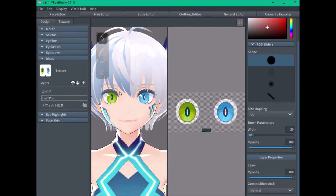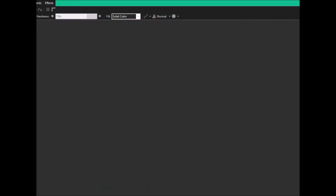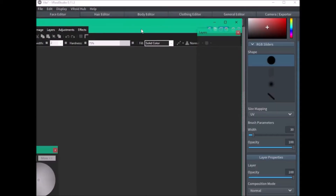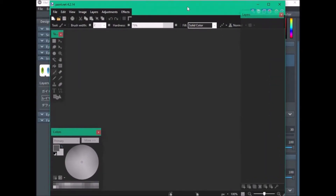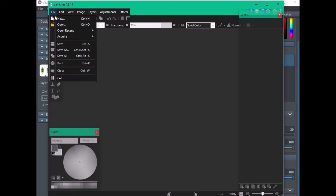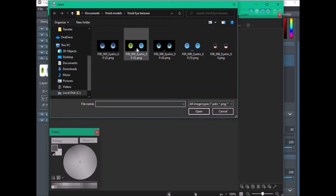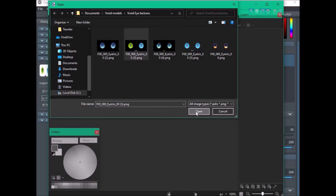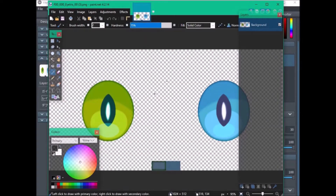After you're done saving it, open it in a painting program. In my case, Paint.NET. Go to File and then Open. You're going to open the eye texture that you want one color to be layered.